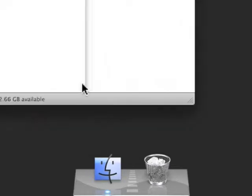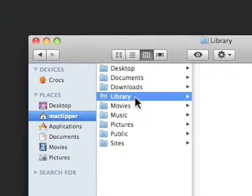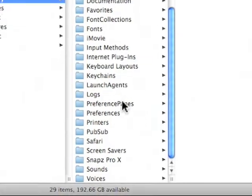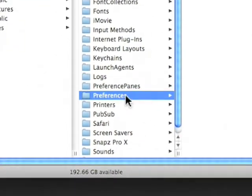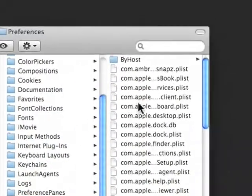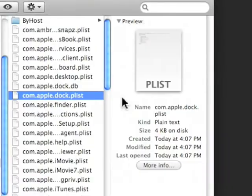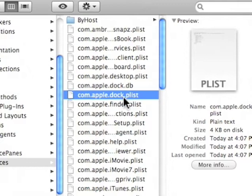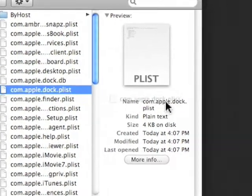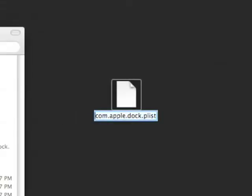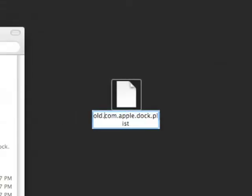To start off, we'll go to our library, preferences, and we'll look for com.apple.doc.plist. We'll option drag this to the desktop and we'll call this old.